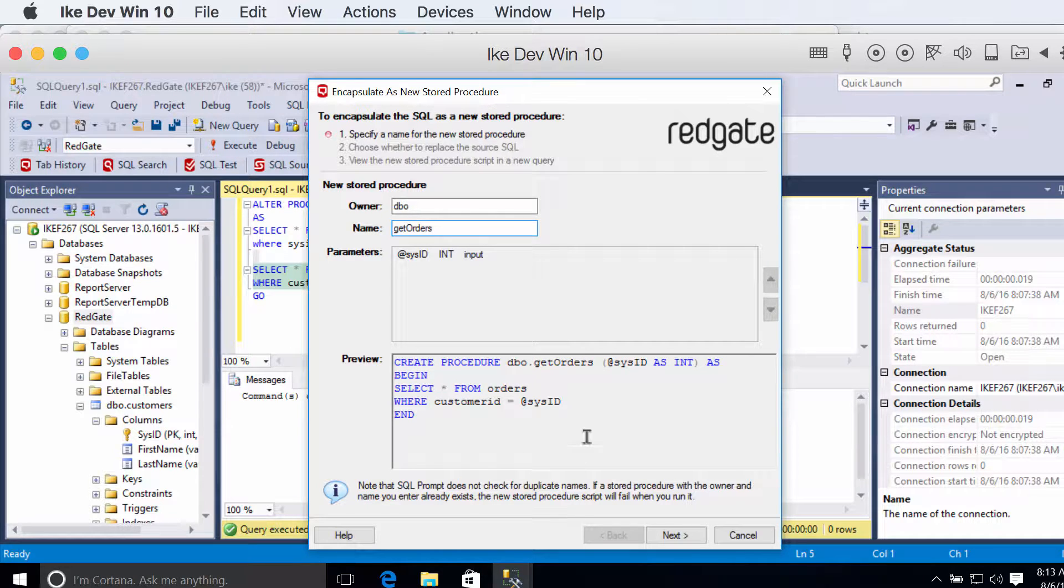And what you'll find is it took the get orders for a procedure, and it found the dependency on the sys ID, and it added it as a parameter here.